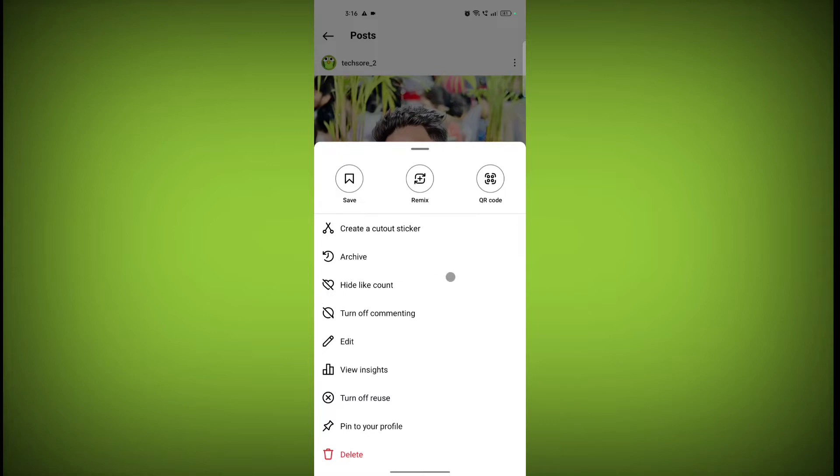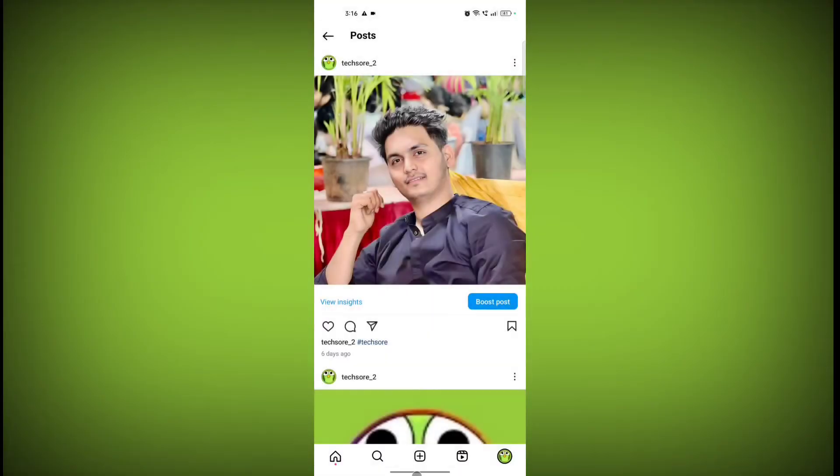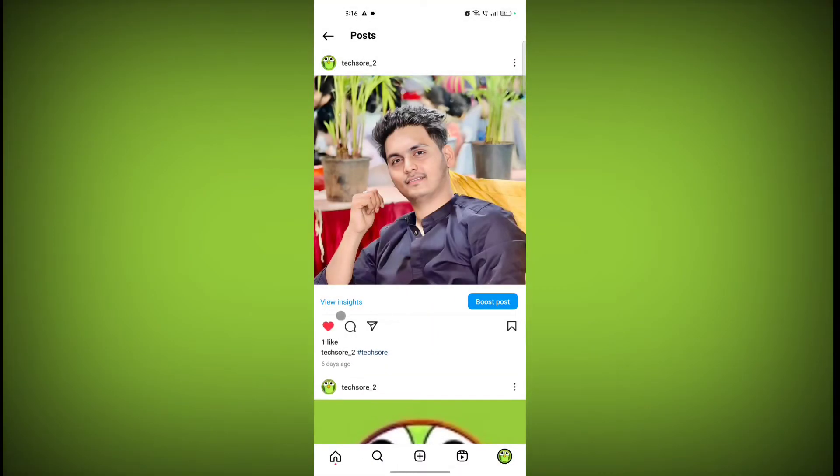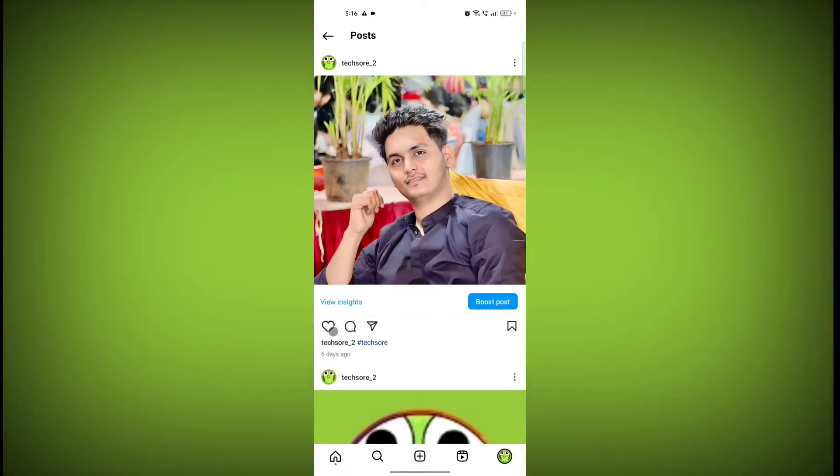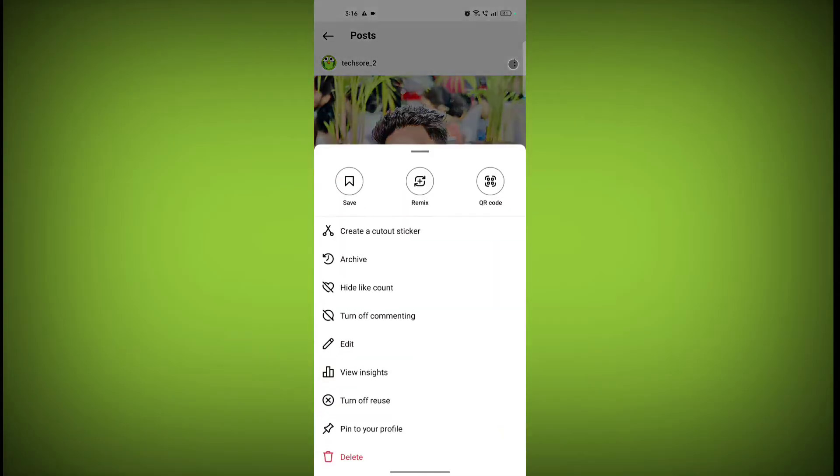Now here is the option hide like count, so click on it. First see, no one has liked so nothing is shown. I have liked, see one like is here. Now click on this three dot.